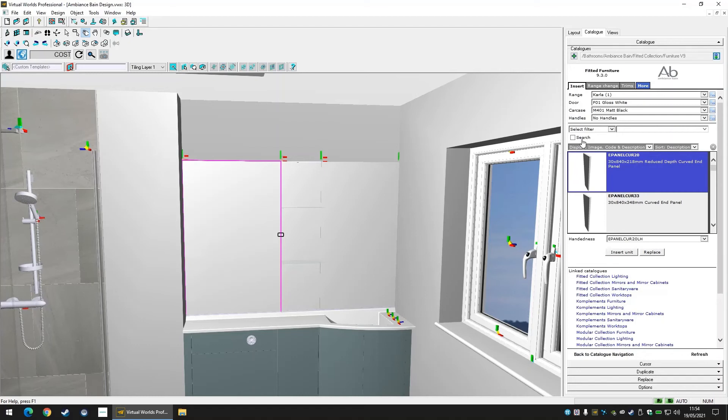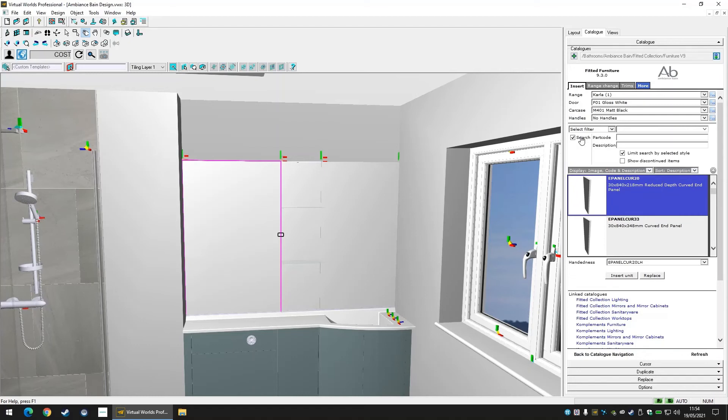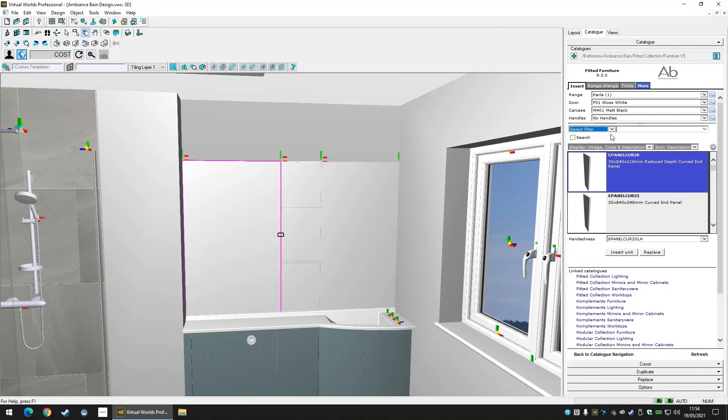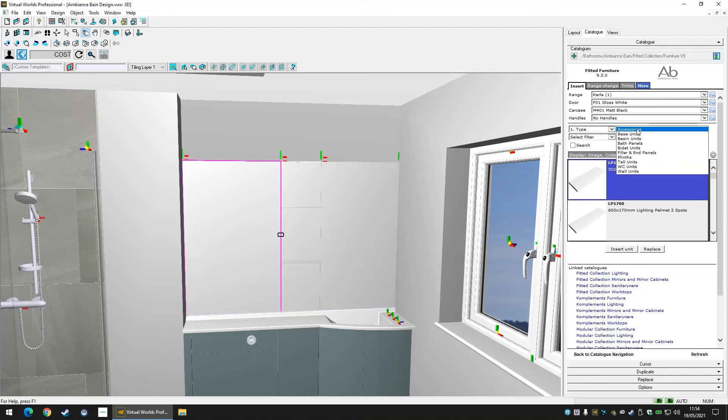Finally, we can add a lighting pelmet above our run. Navigate back to the furniture catalogue for this pelmet.